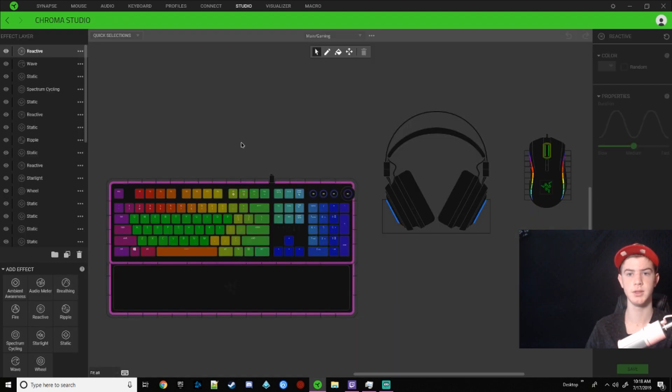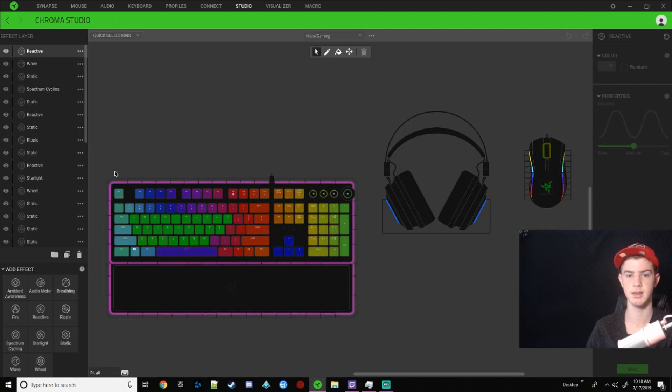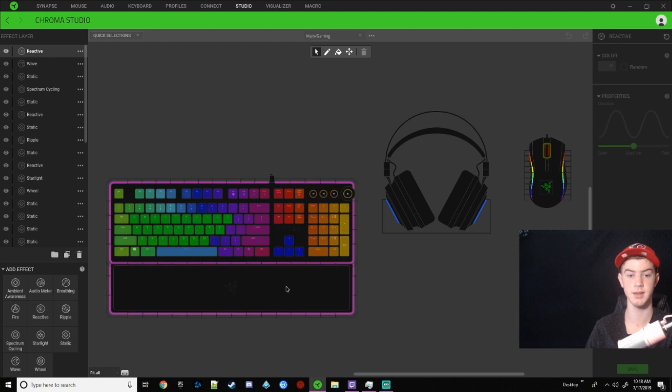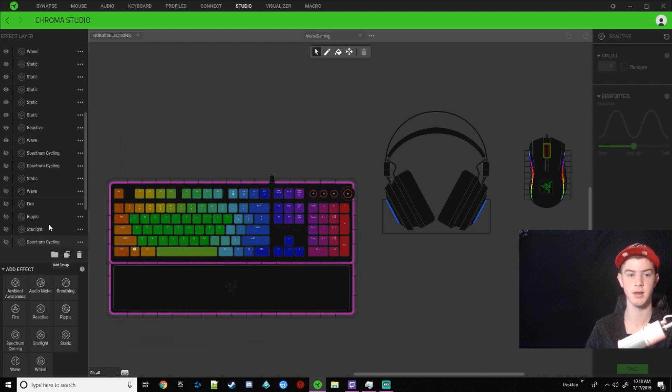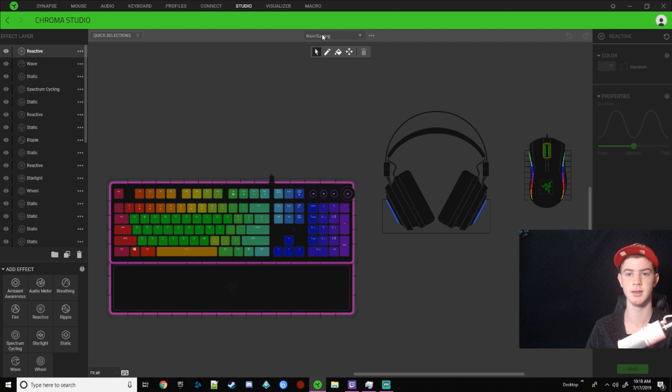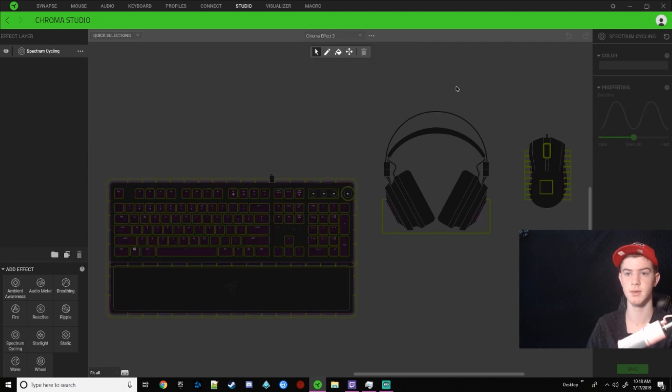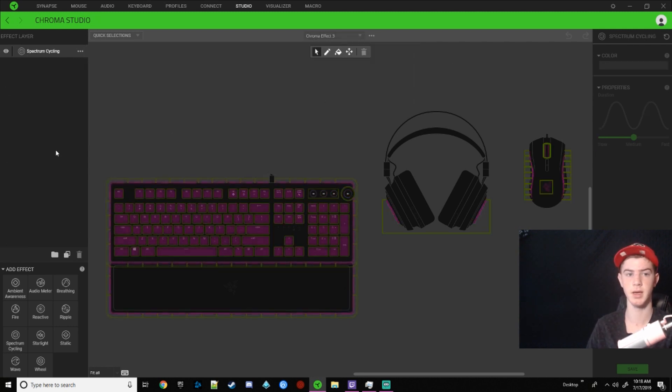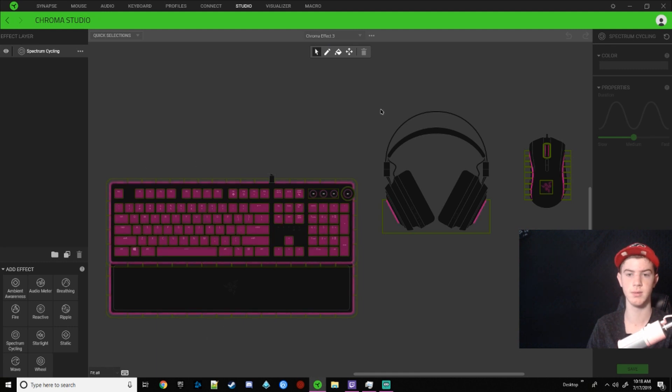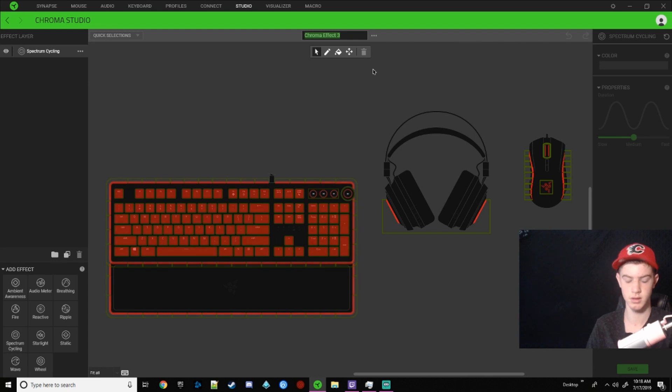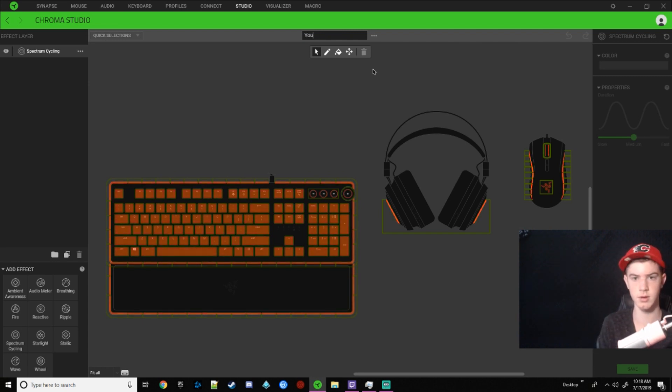Now for studio, it's so you can change all the colors on your device. It looks kind of complicated at first. All these aren't needed. These are just me testing. But it's pretty simple. So if you want to make a new lighting, you just click add and then you can rename it right here. So I want this to be YouTube.